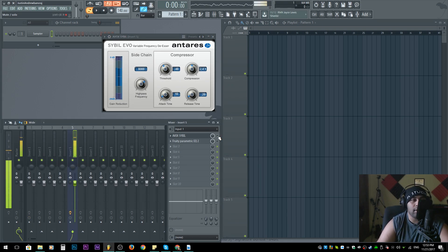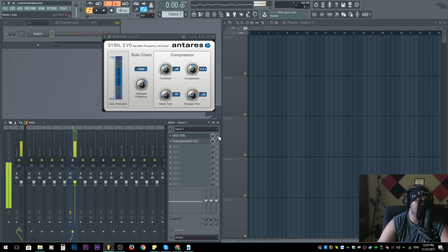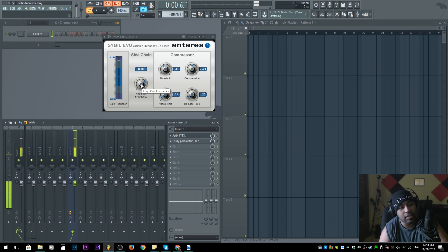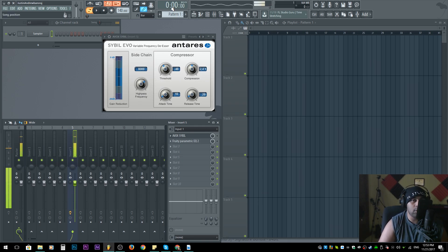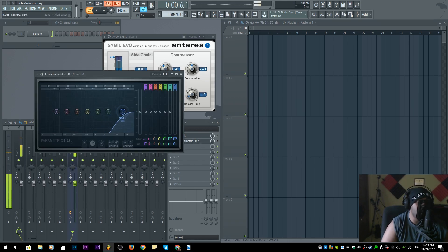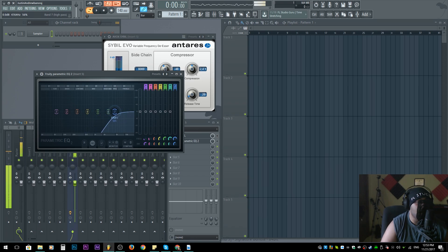Right off the bat you can tell all this high stuff is kind of a nuisance in your songs. Starting from the top, gain reduction is going to show the gain being reduced. High pass frequency deals with the amount you're going to be working with. If you don't know what a high pass looks like, basically it's this right here. Our goal is to find the range where our syllables are super annoying.